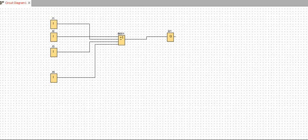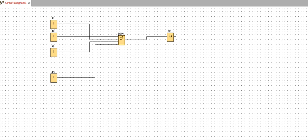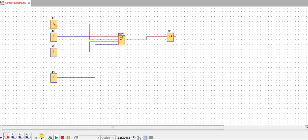Let's see the demonstration of how it works. As you can see, all the inputs are low, so the output is also low. Now I will switch them on one by one — if any input is high, the output will go high.